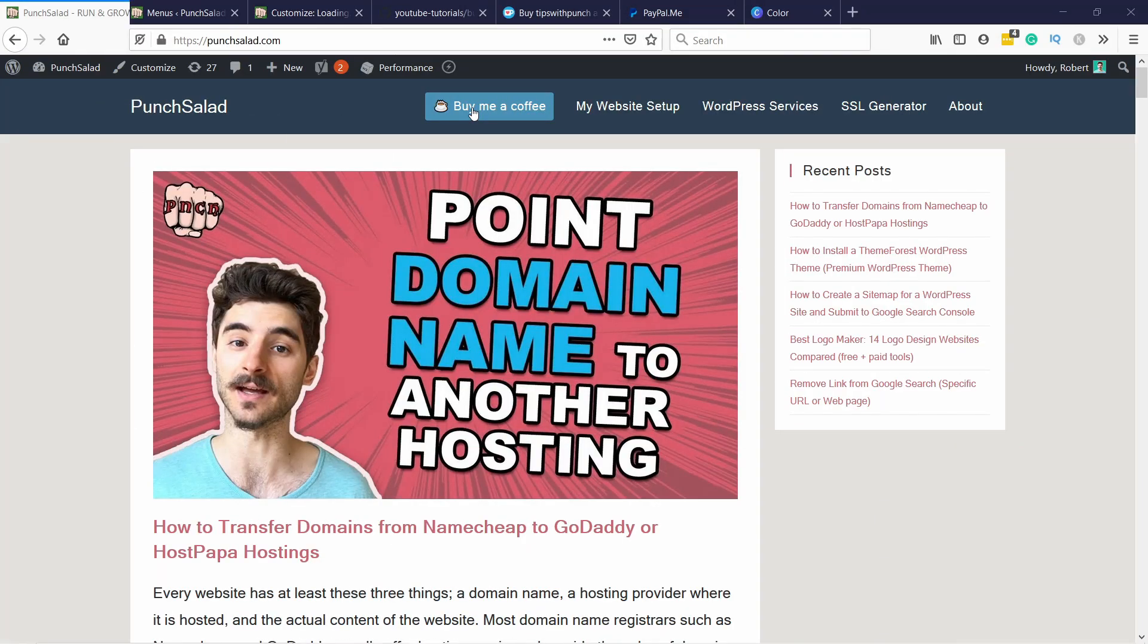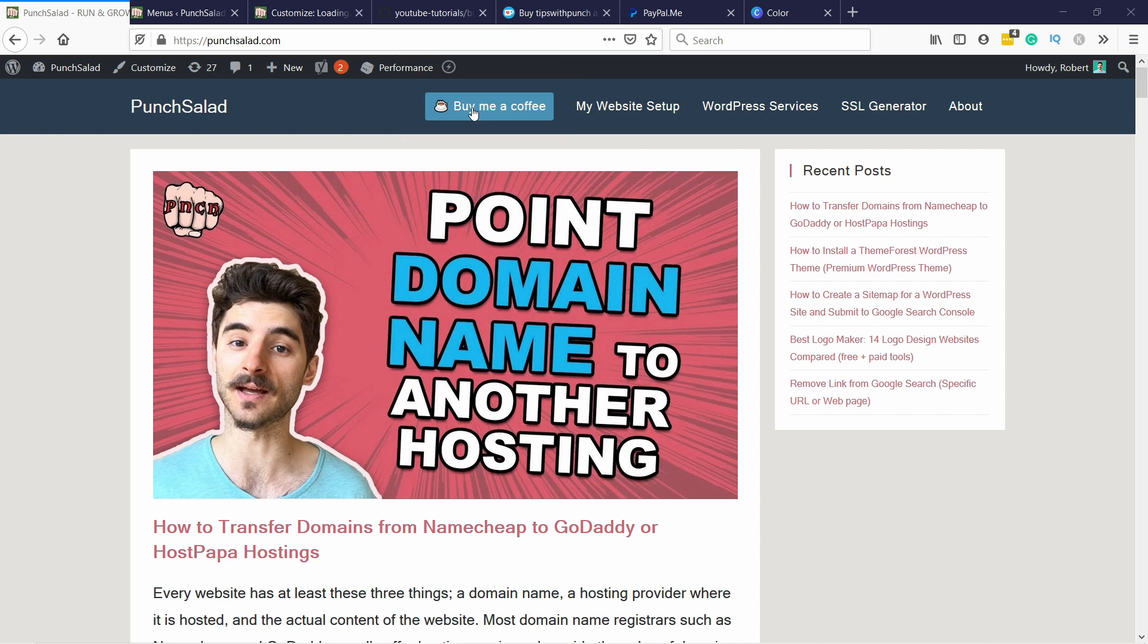I will first show you how to create a donation button like this or you can call it tip jar whatever you want and then how to add it to your menu in WordPress. Then I will go through the different options for the virtual tip jar.